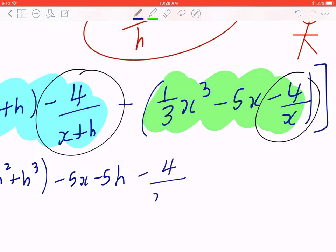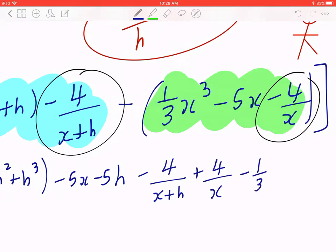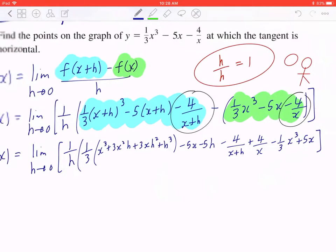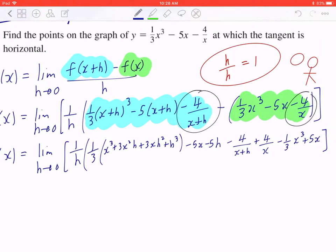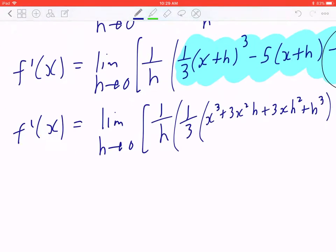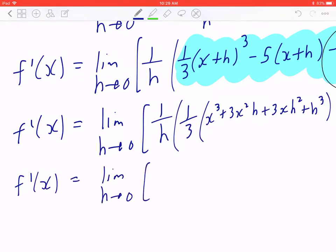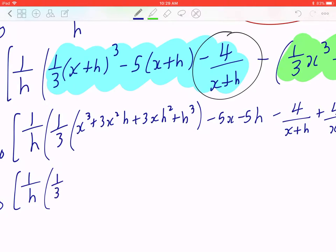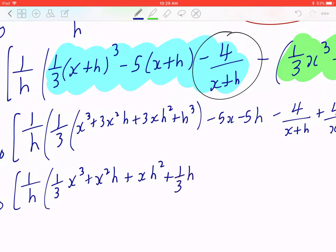Minus 4 over (x plus h) plus 4 over x, minus 1 over 3 x cubed plus 5x. If you begin with the end in mind, because h over h becomes 1, that means when you expand and collect like terms, all the terms without h attached must disappear. So f prime of x equals the limit as h approaching zero of 1 over h times 1 over 3 x cubed plus x squared h plus x h squared plus 1 over 3 h cubed.